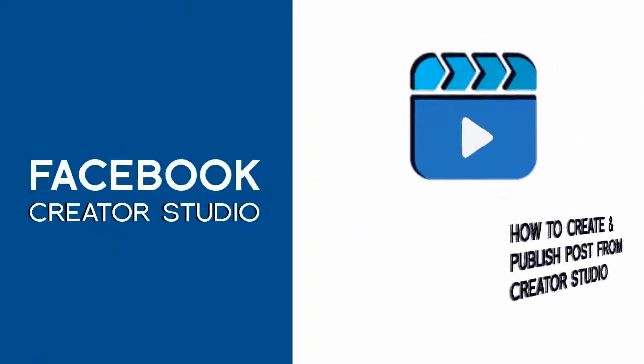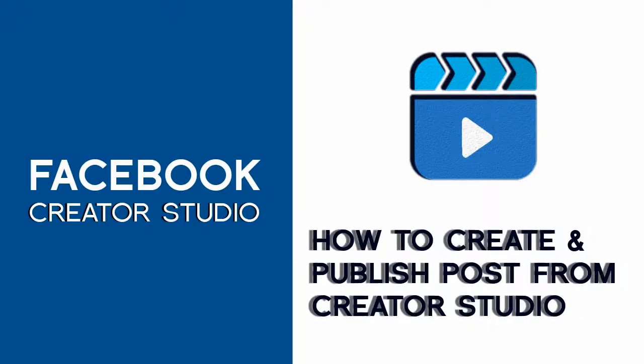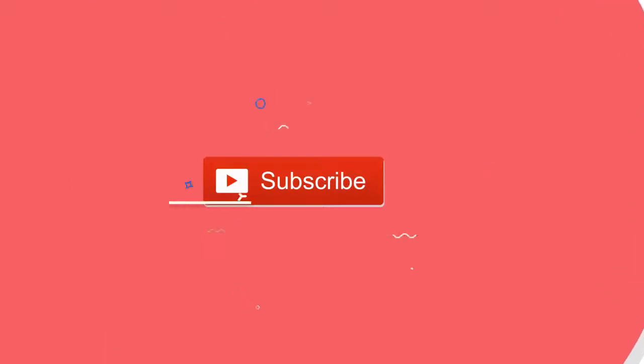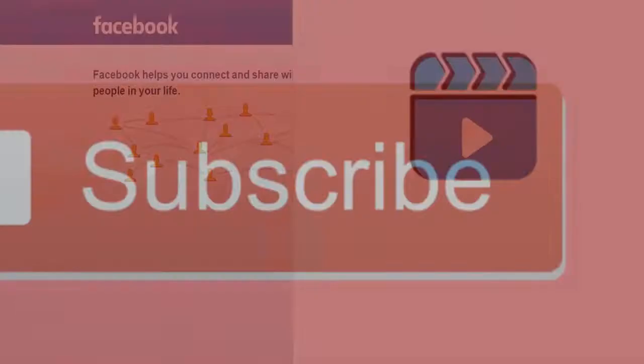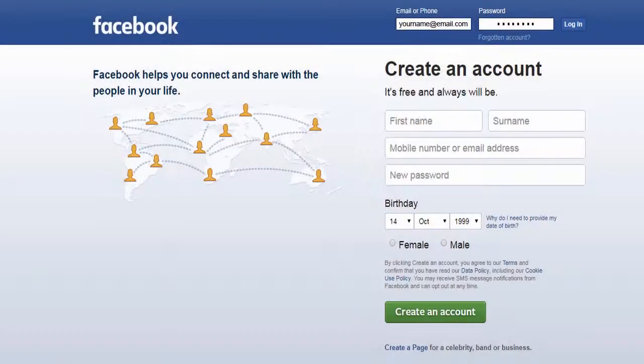In this video, we will see how to publish posts directly from Facebook Creator Studio to our Facebook page. Please subscribe to my YouTube channel and click the bell icon to get updates when new content is added.